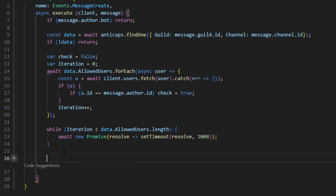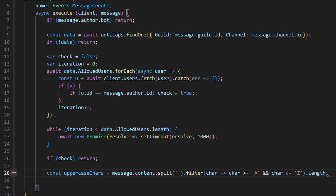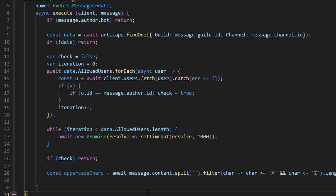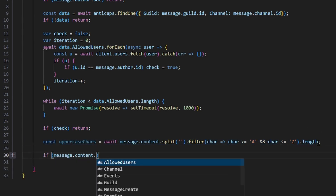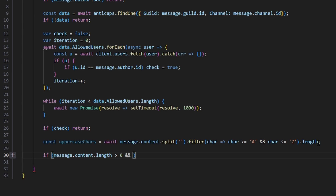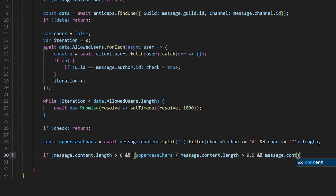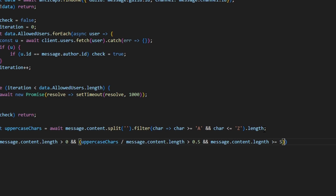After the loop, if check is true we return since the user is allowed. Otherwise, we get const uppercaseCharacters equals message.content.split('').filter(character => character matches A-Z).length. We also get the total character count. Then we check: if message.content.length > 0 and uppercaseCharacters / message.content.length > 0.5 and message.content.length >= 5, we proceed. The 0.5 threshold and minimum length of 5 determine when a message has too many caps.